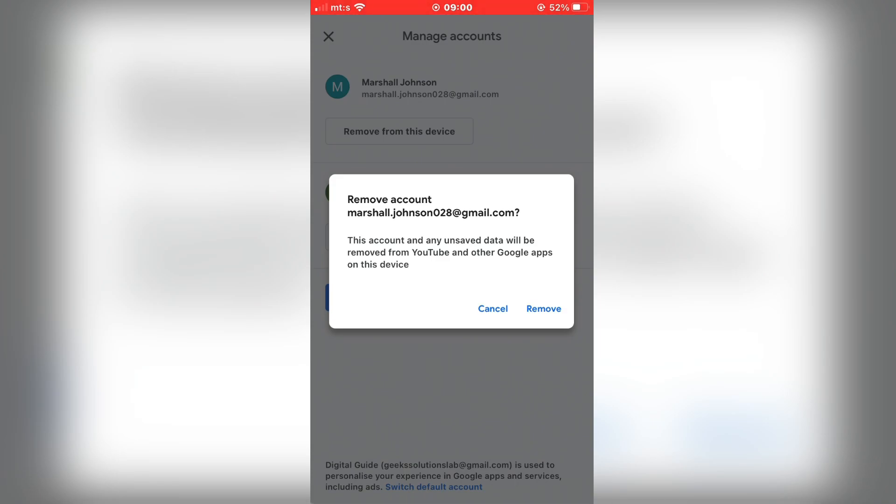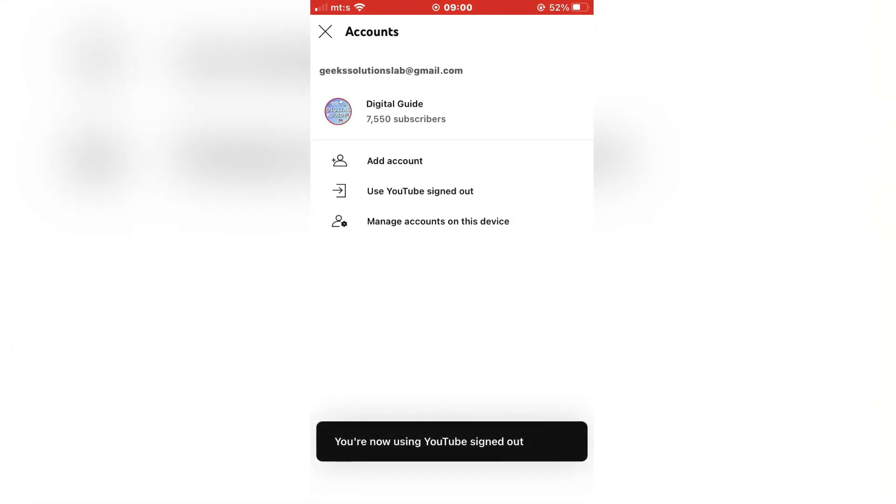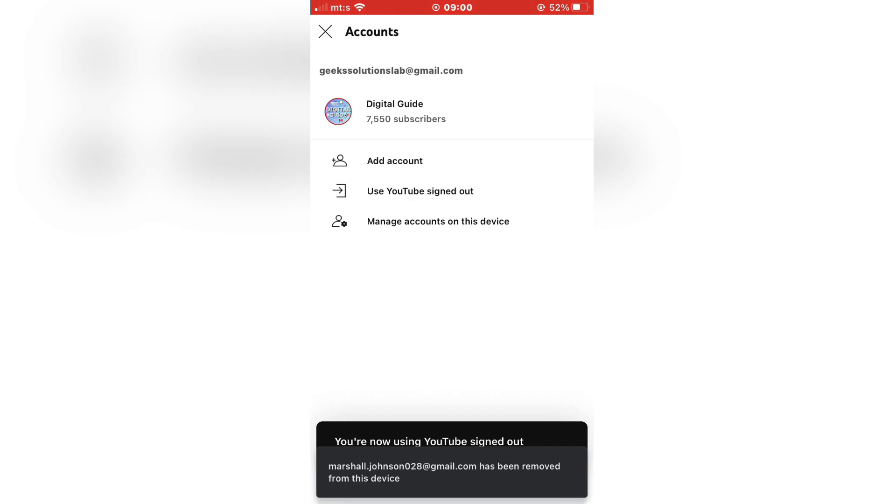And when you remove the account, you will be signed out of the YouTube app on your phone. Thank you so much for watching and see you in the next video.